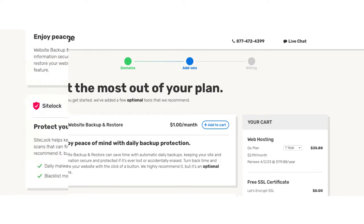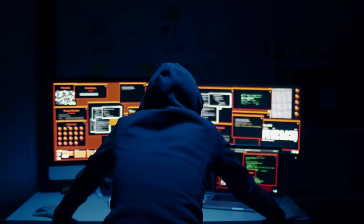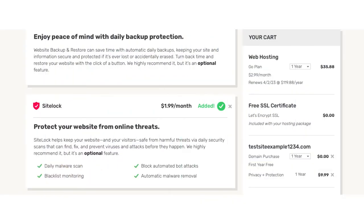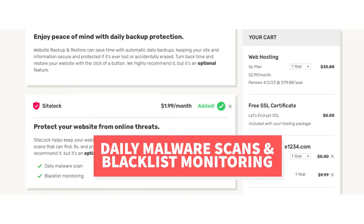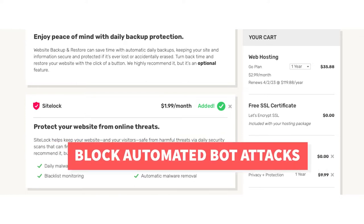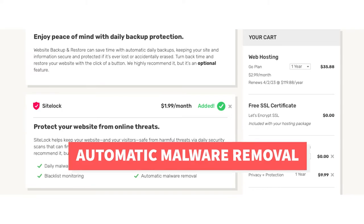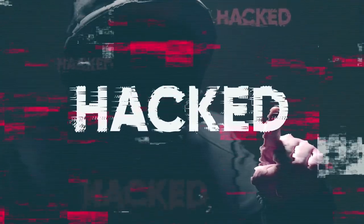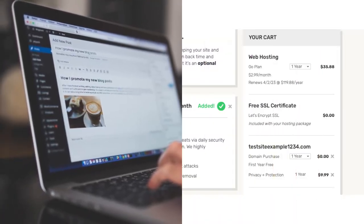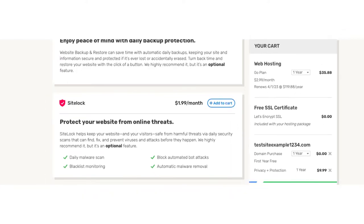The next add-on is SiteLock. SiteLock protects your site from malicious attacks and hackers and from getting malware. You'll receive daily malware scans, blacklist monitoring which ensures your site doesn't get blacklisted by search engines, blocking of automated bot attacks, and automatic malware removal. SiteLock can be good as it'll protect your site, and if something does happen where it gets hacked you won't be left trying to find and fix the malware. This add-on is added by default — click the X button to remove it if you don't want it.